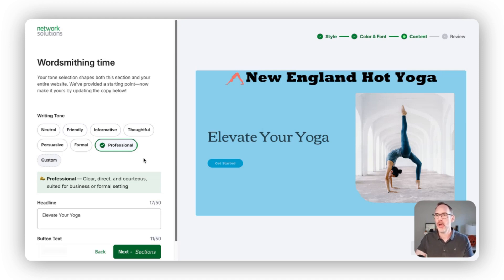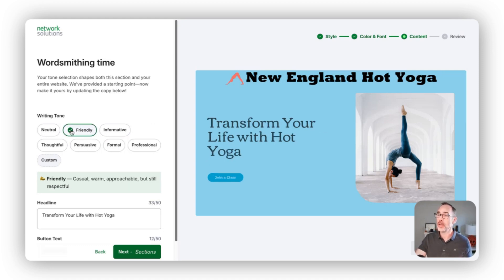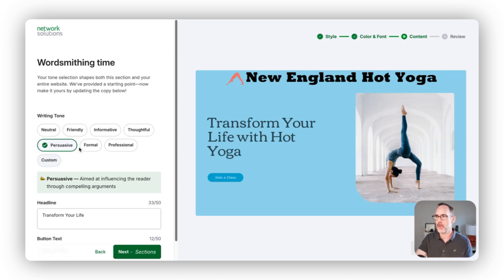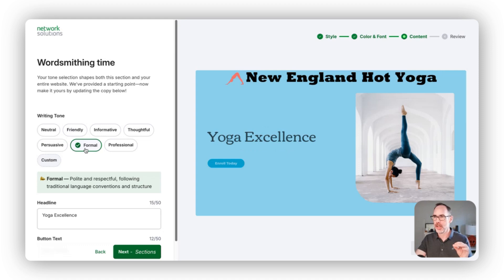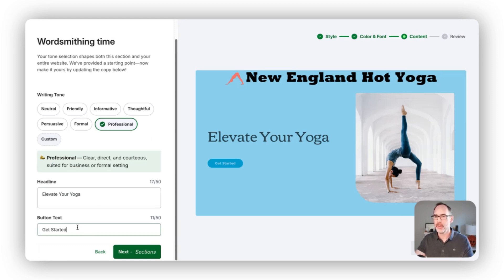Next, we move on to content. From here we can tell our AI content generation what tone of content we want to use across the site, and based on that tone it'll generate different content for you. It's defaulting to professional. If we went with friendly, it changes the title to 'Transform your life with hot yoga.' If it's more persuasive it's more action-oriented; if it's formal it takes that tone. We're really trying to help you set the tone throughout the entire site so that when we generate content for you it's as close to how you would be writing as it could possibly be. That said, if you ever want to change the content, you can definitely do that — just use this as a placeholder.